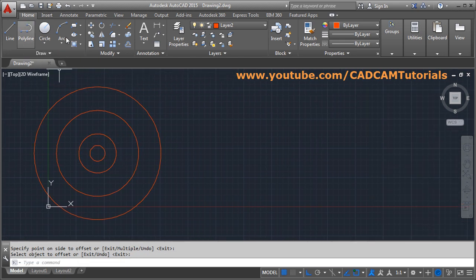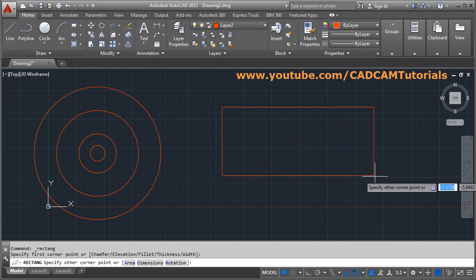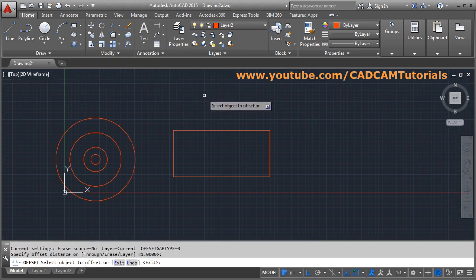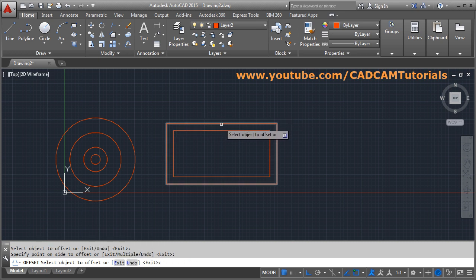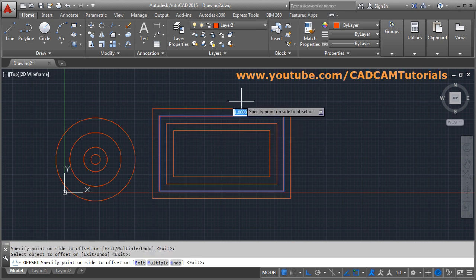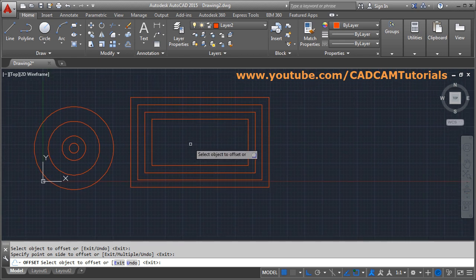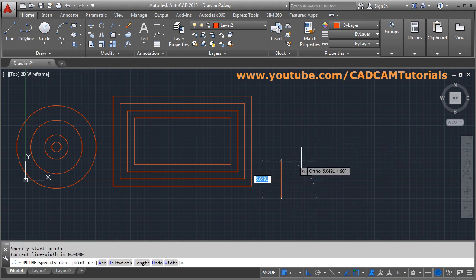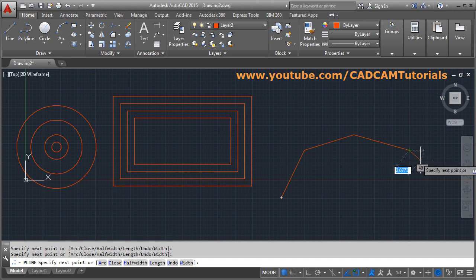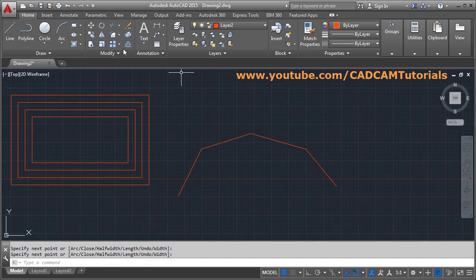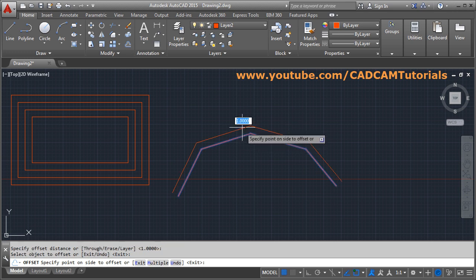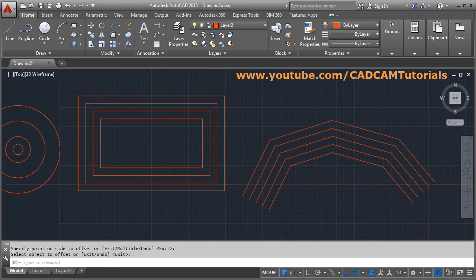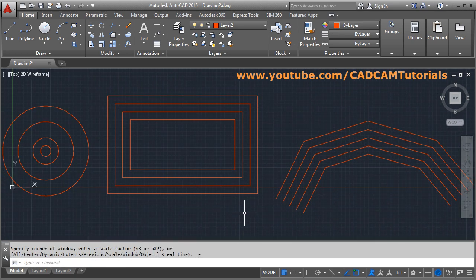Similarly, if there is a polyline object such as a rectangle and you try to offset it, the rectangle will be incremented by the size you have given. Polyline objects can also be offset. If you create some object using polyline and try to offset it, the complete object will be offset at the same time. In this way, you can use the offset command on circles and polylines as well, giving different effects.